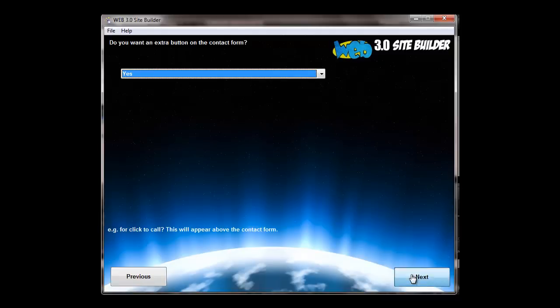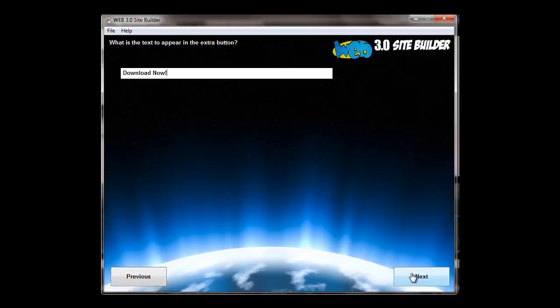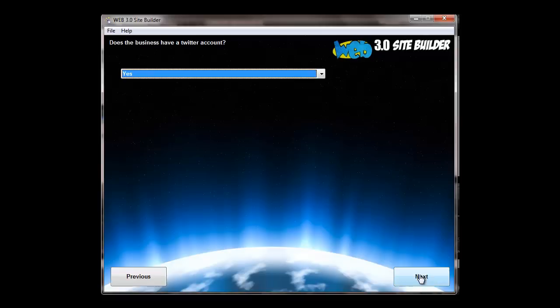And you can have an extra button as we've got here. You can then make that extra button click through to another page, or you could make it make a phone call, click to call. Have a look in the manual for the action buttons, but you can do whatever you want with those buttons. You can put the text that you want to appear in the extra button.